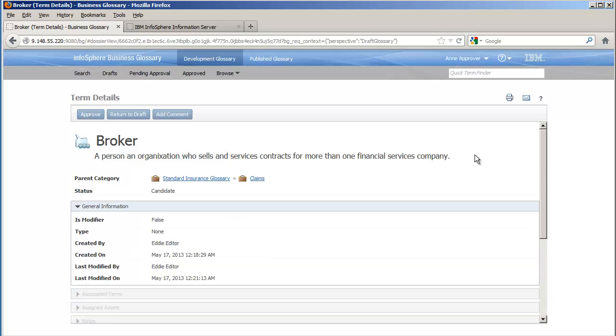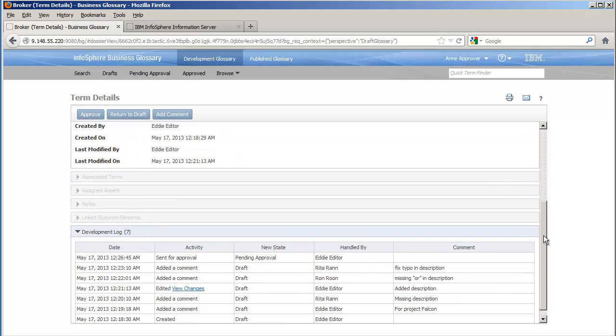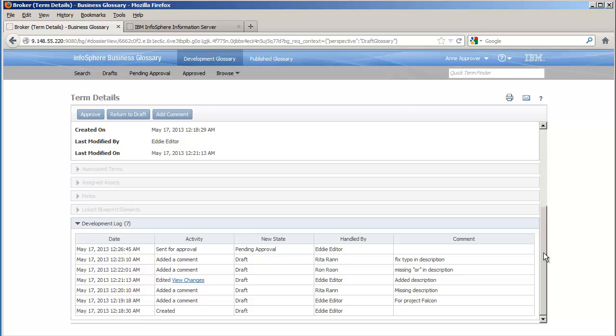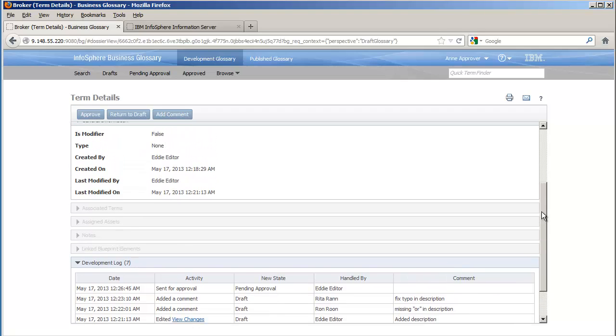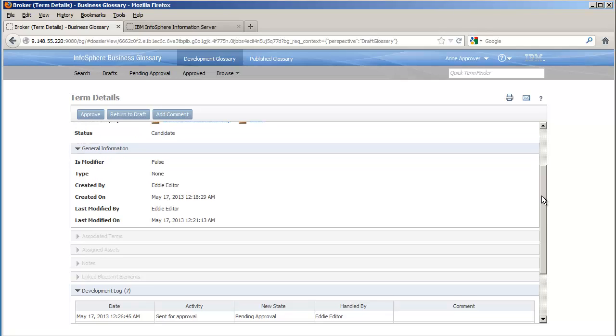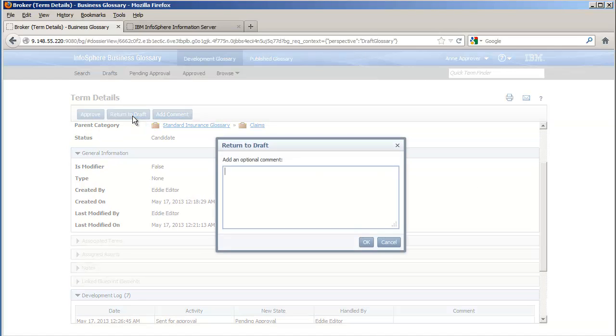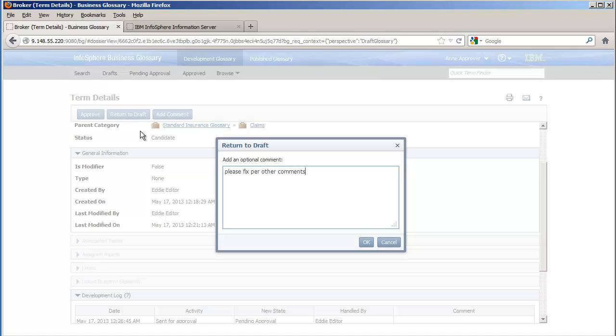Some reviewers have issues with the definition of broker, which we can see from their comments in the development log. All users with workflow roles can see comments from each other, enabling collaboration among as large a group of users as is needed. Now, Ann makes her own comment on this and sends broker back to draft.